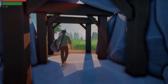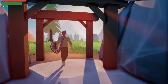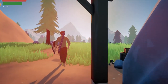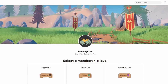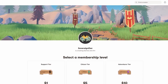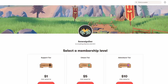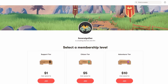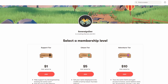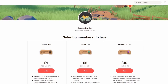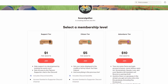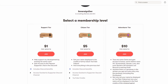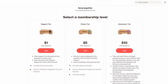Hey everyone, welcome back to another devlog. Before we get into anything, I'd like to say that my Patreon has been updated. Anyone that would like to support me and my dream of working on my game full time, head over there and check it out. There are a lot of tiers with some pretty exciting rewards. I really appreciate anyone for even considering it, and I'll have a link in the description.